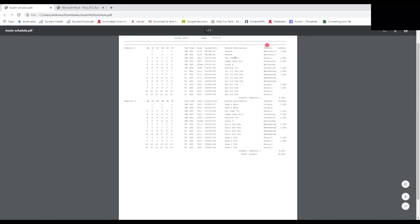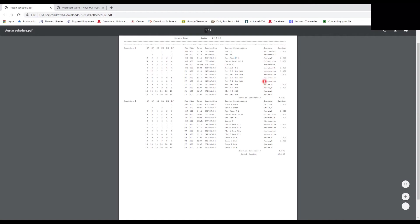The second-to-last column shows the teacher for each class. Looking down the list we have Cross, Messenbrink, Verkler — just follow the row to match the teacher to the class. The last column shows credits — how many credits you earn for each course. At the very bottom right, it gives a total sum of all credits you're earning for that semester.